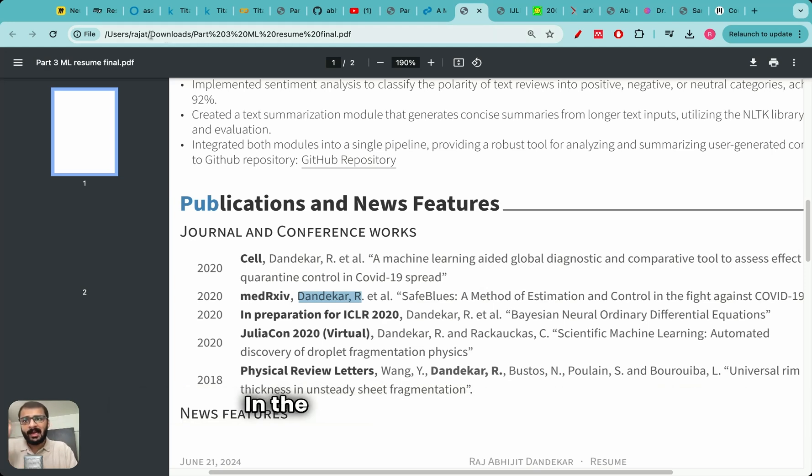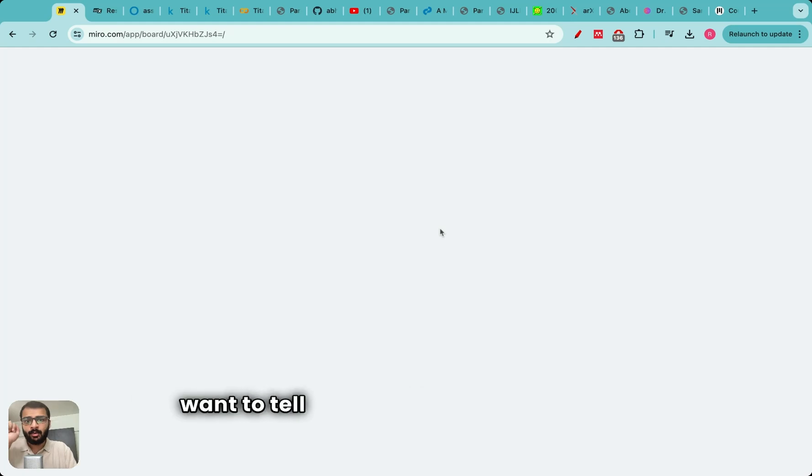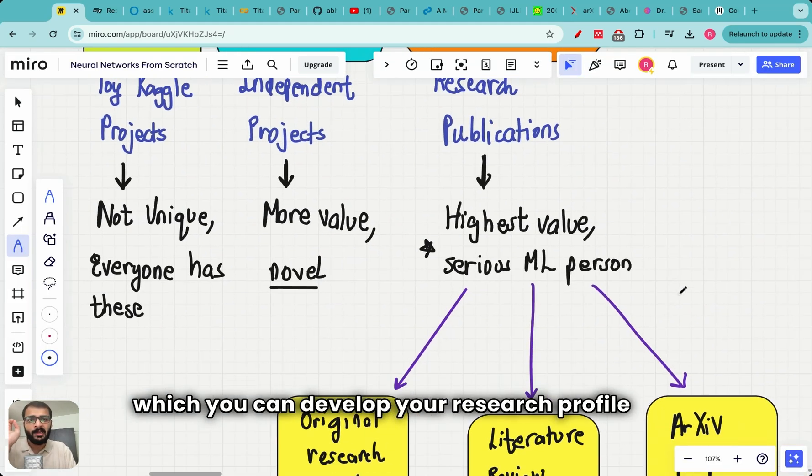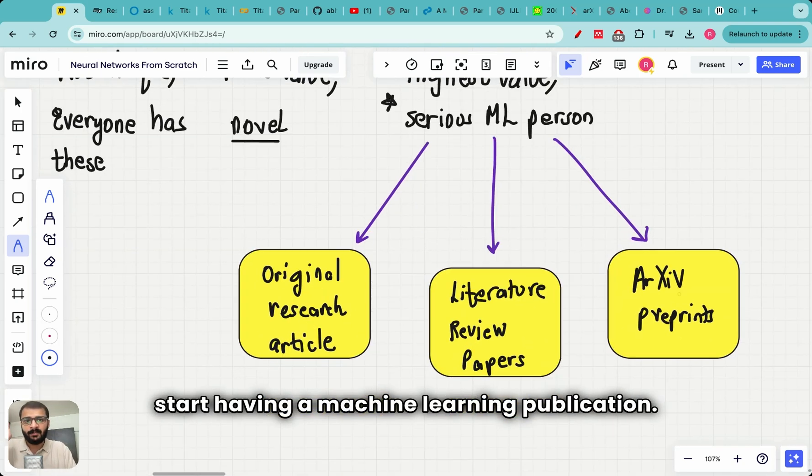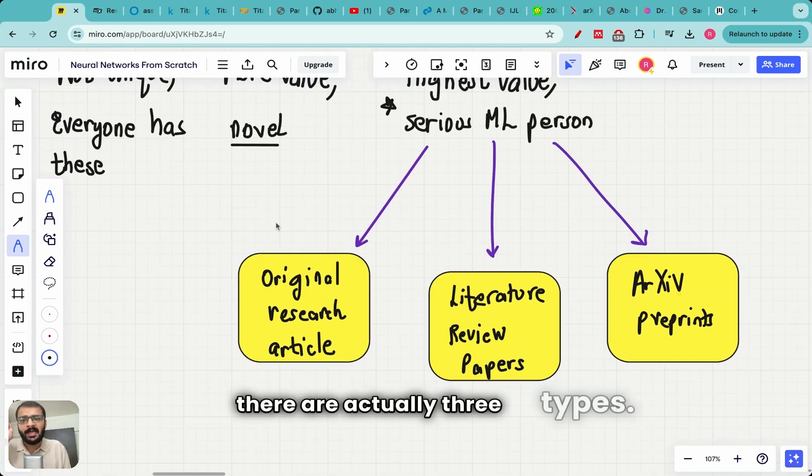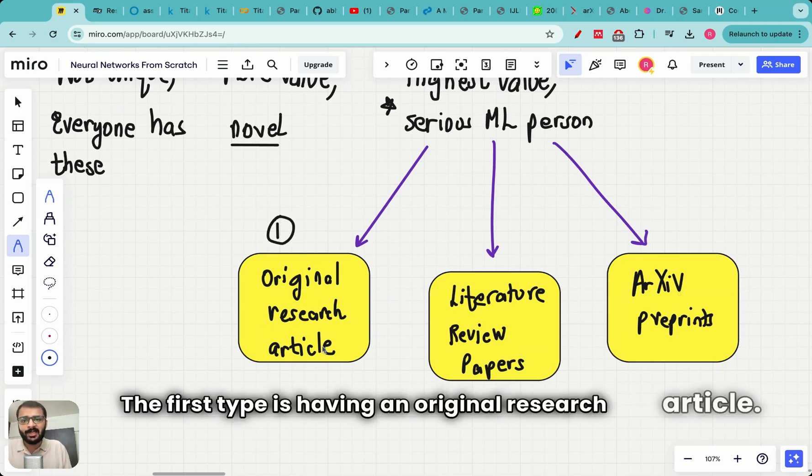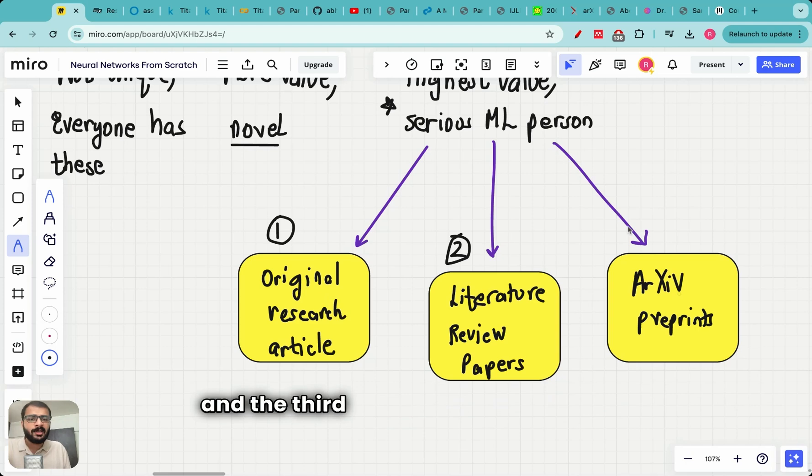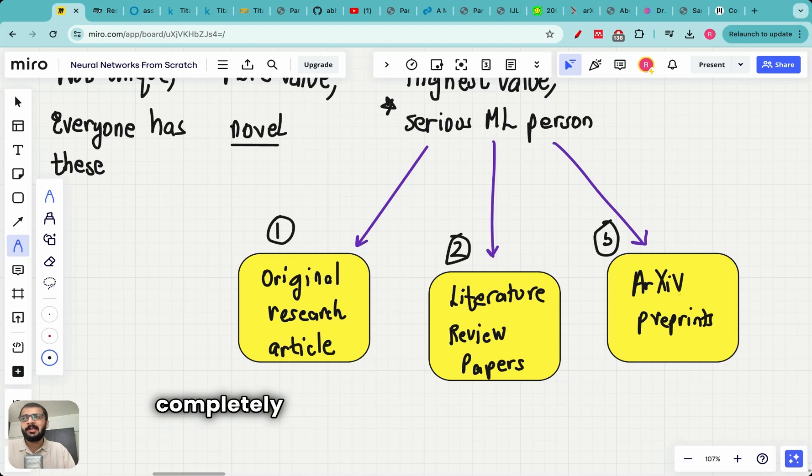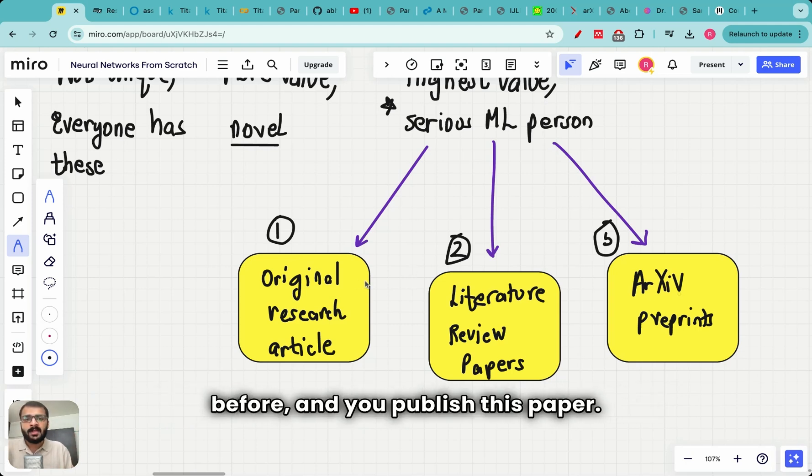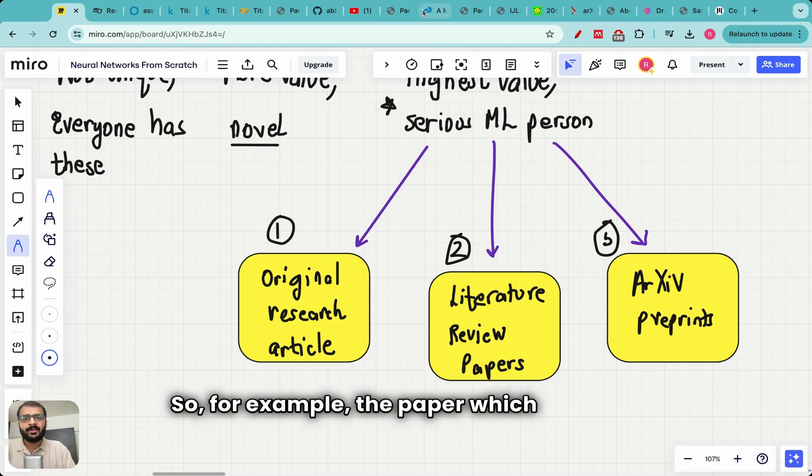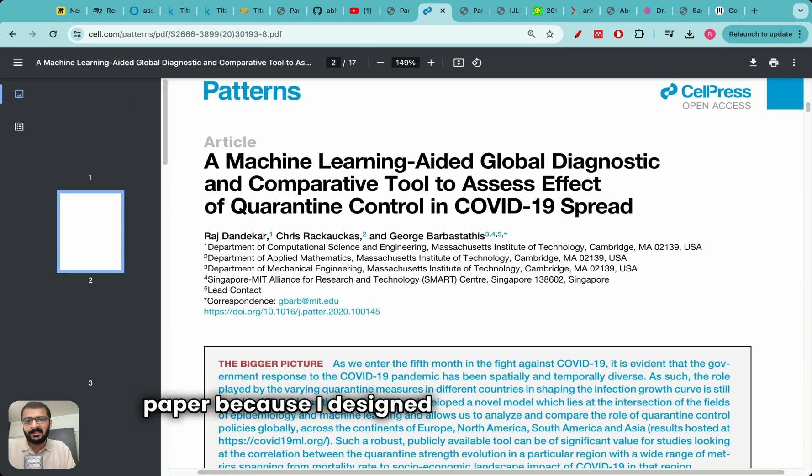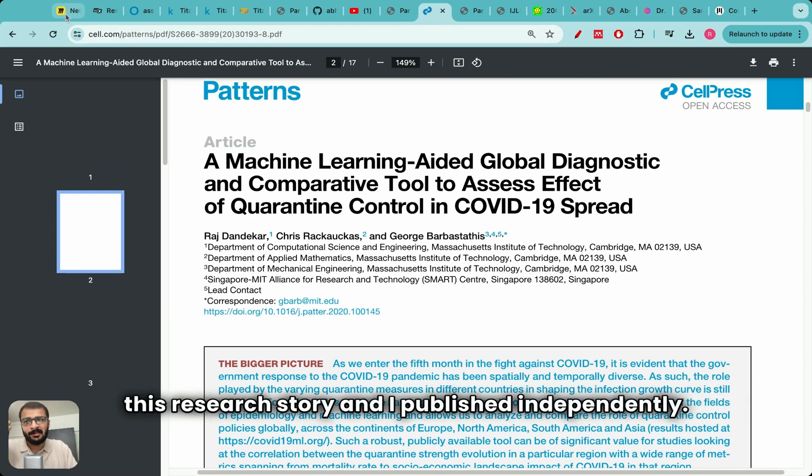In the last part of this video I want to tell you very systematic steps in which you can develop your research profile and start having a machine learning publication. Even when we look at publications there are actually three types. The first type is having an original research article. The second type is literature review papers and the third is archive preprint. Original research article is when you design something completely new which no one has worked on before and you publish this paper. So for example the paper which I showed you over here, this is an original research paper because I designed this topic. I designed this research story and I published independently.